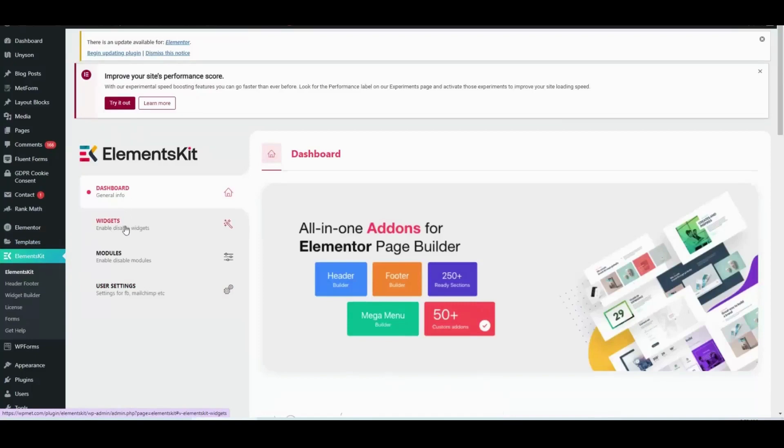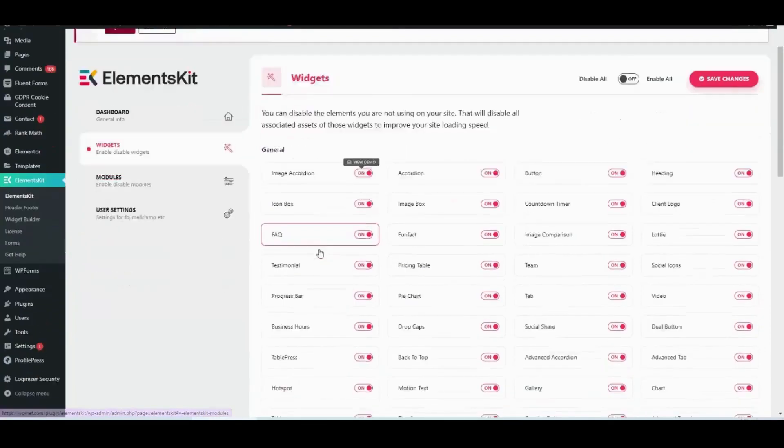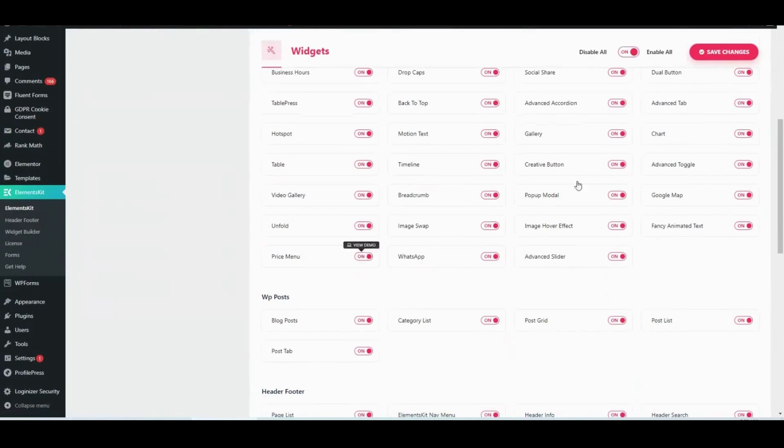First of all, visit the ElementsKit widget area and enable the price menu widget. Then click on the Save Changes button.